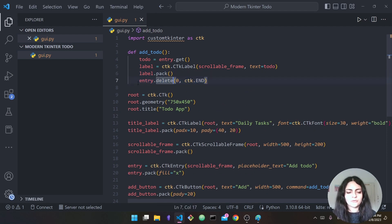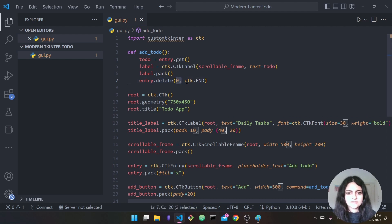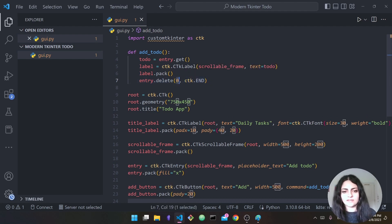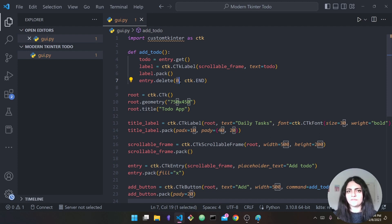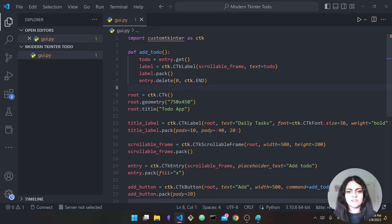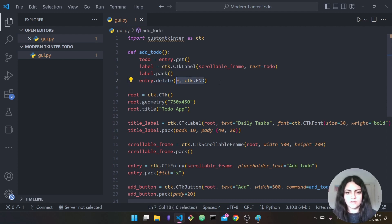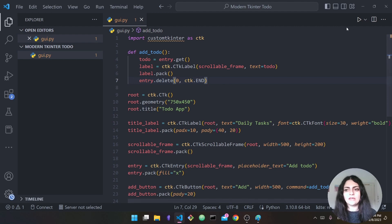To do that we add one line: 'entry.delete(0, ctk.END)'. What this means: start at index zero — the very first character — and continue until the end. So we're deleting the entire thing from zero to end, not just a few characters.